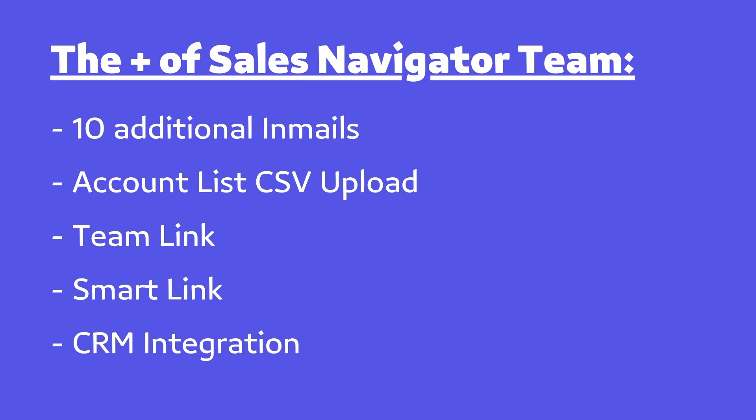Basically, Sales Navigator Team comes with all the features of Professional plus 10 additional email messages per month, so 30 in total, account list creation through CSV upload, team links, smart links, and CRM integrations. And we'll go through everything in this video.